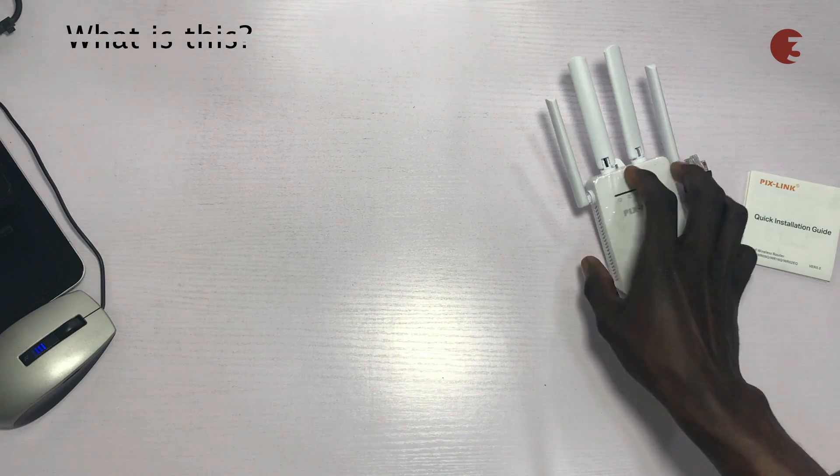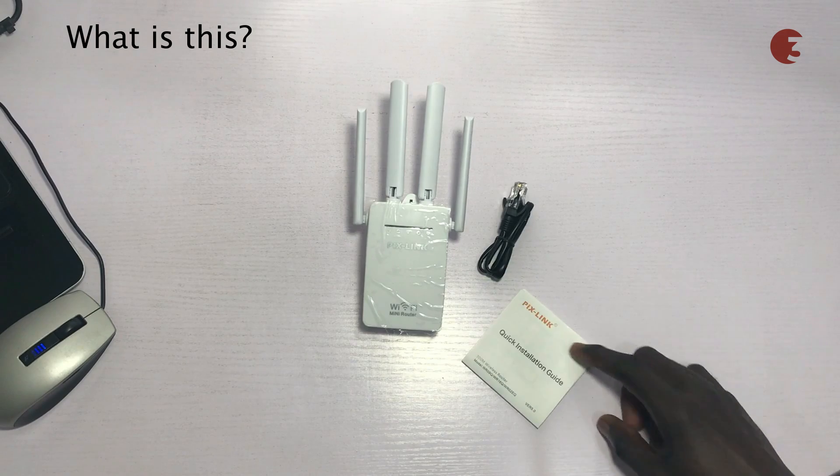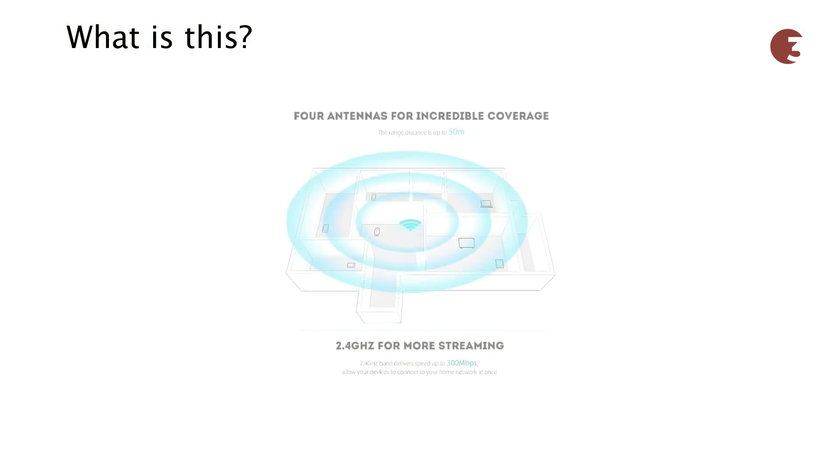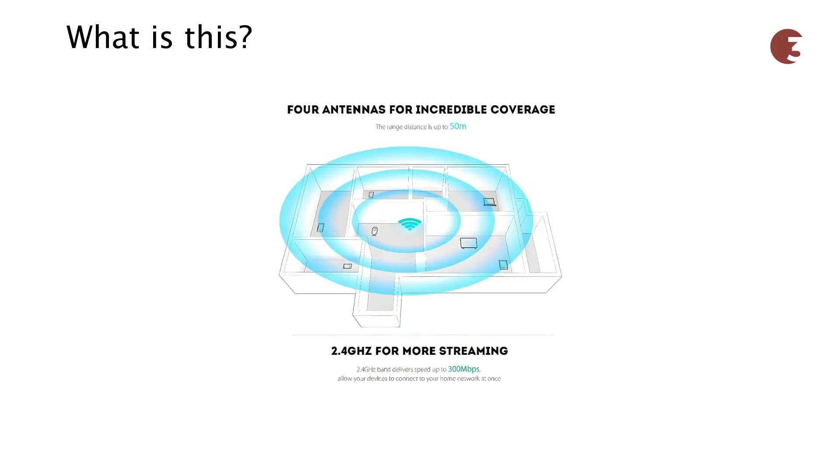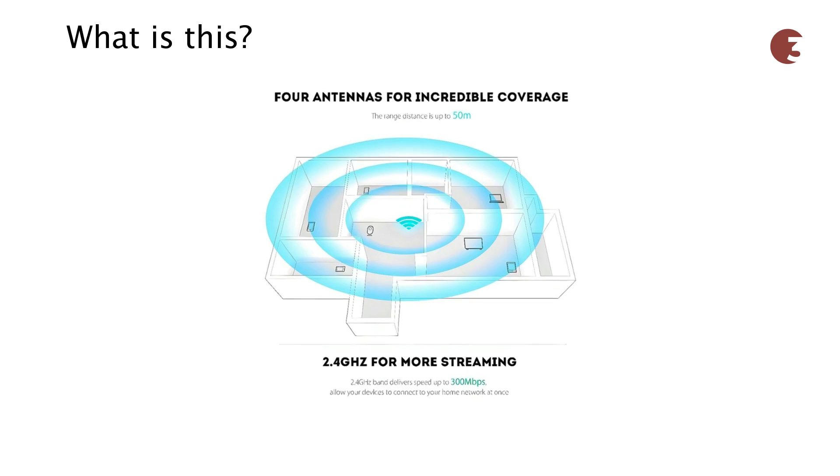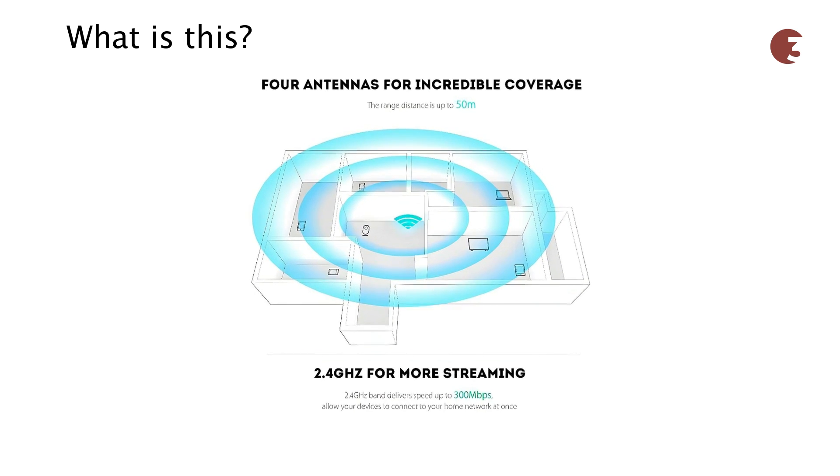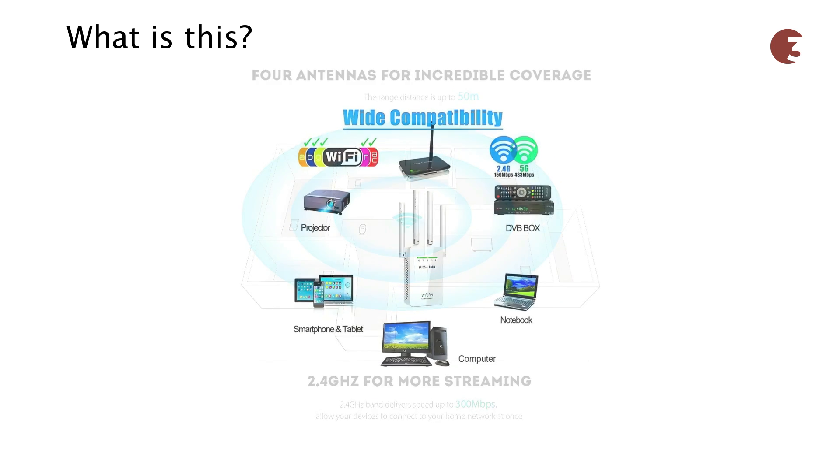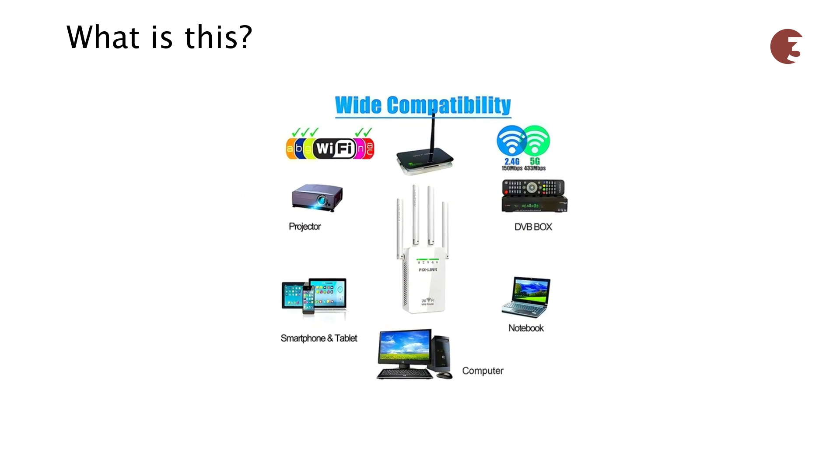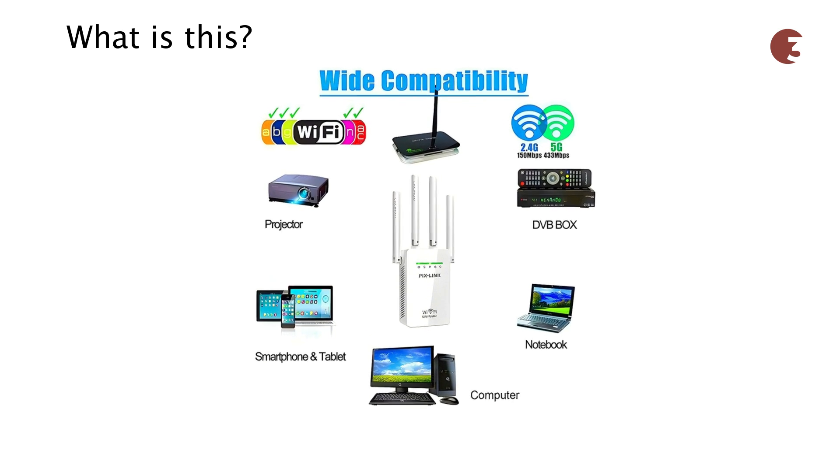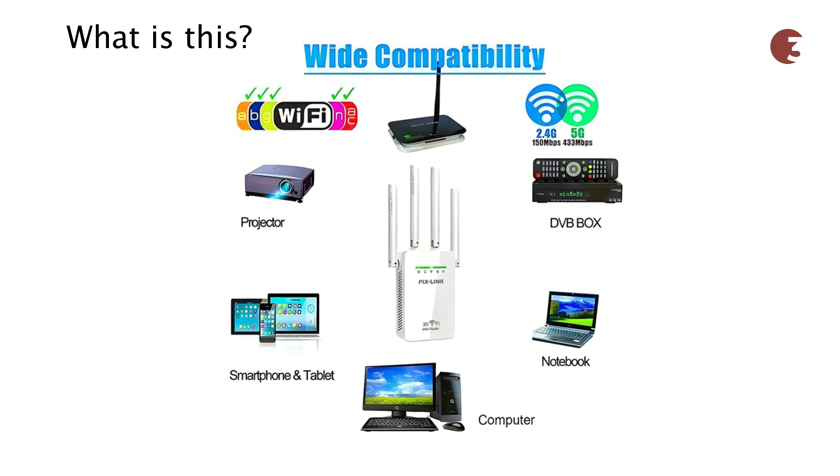According to the specs, this is a 2.405 gigahertz Wi-Fi repeater with speeds of up to 300 megabyte per second. It can cover a range of up to 50 meters and it's compatible with various devices including non-wireless devices via an Ethernet cable.